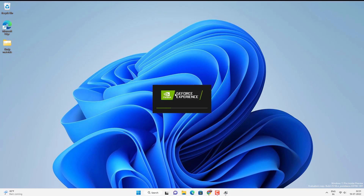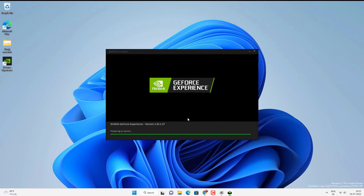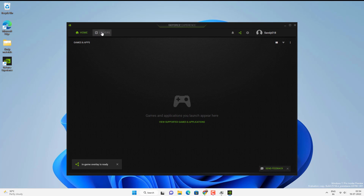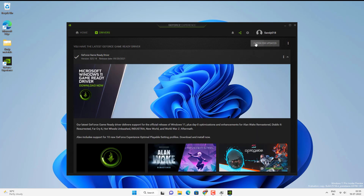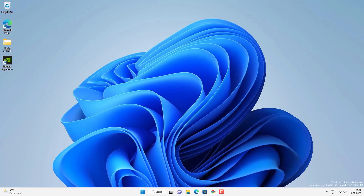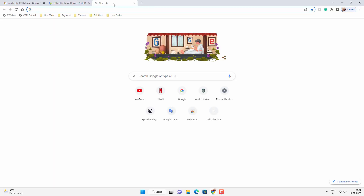Once you click Search, download the NVIDIA Studio Driver WHQL version. If you choose to install the GeForce Experience application, it will automatically update the graphics card driver. The installation process is quite simple — just follow the on-screen instructions. Once installed, log in to your NVIDIA account, click on the Drivers tab, and check for updates. If any update is available, it will automatically install. After that, check if Valorant is opening.